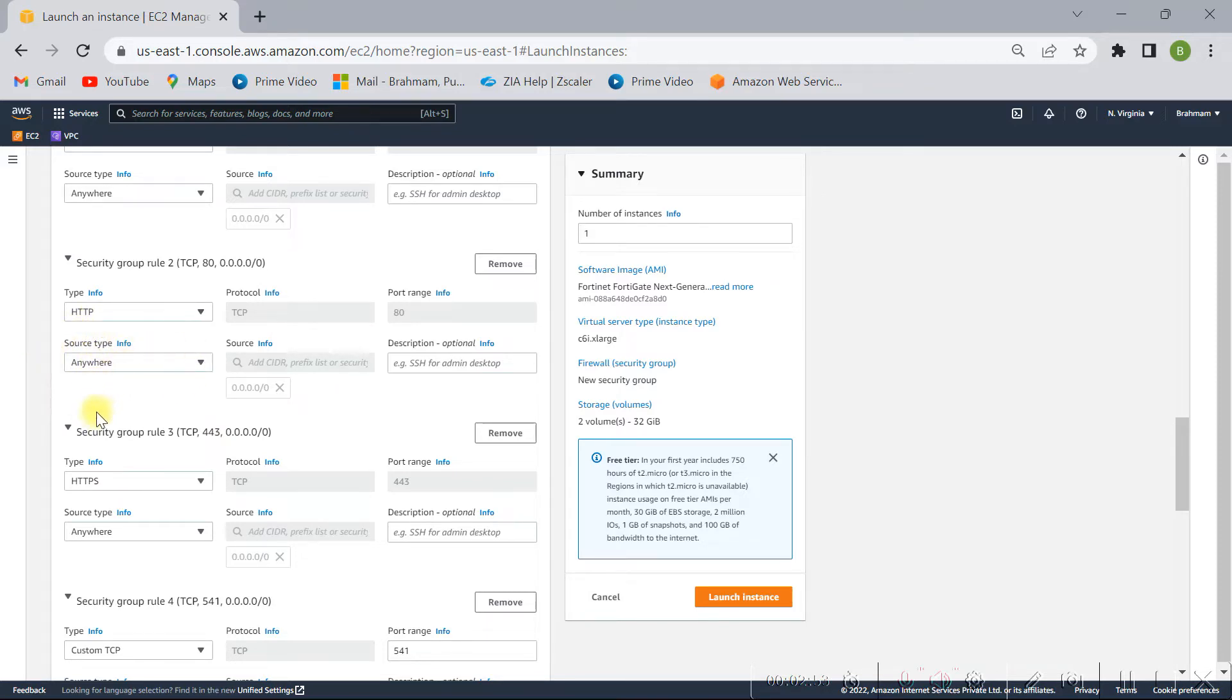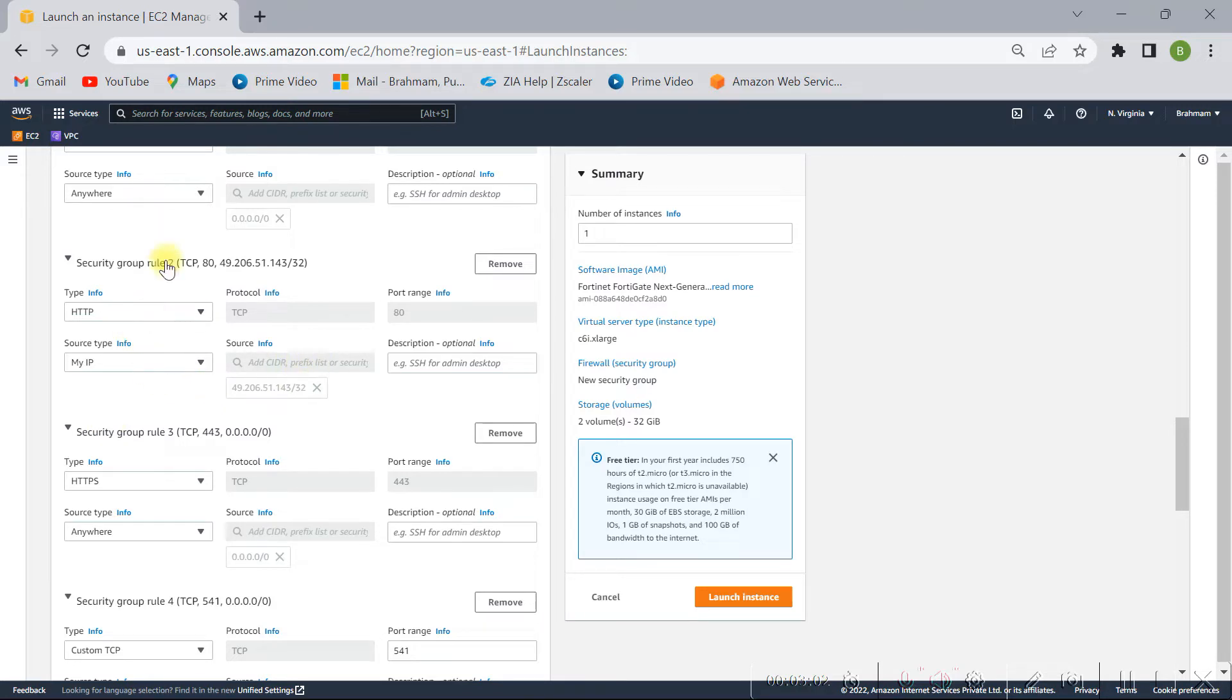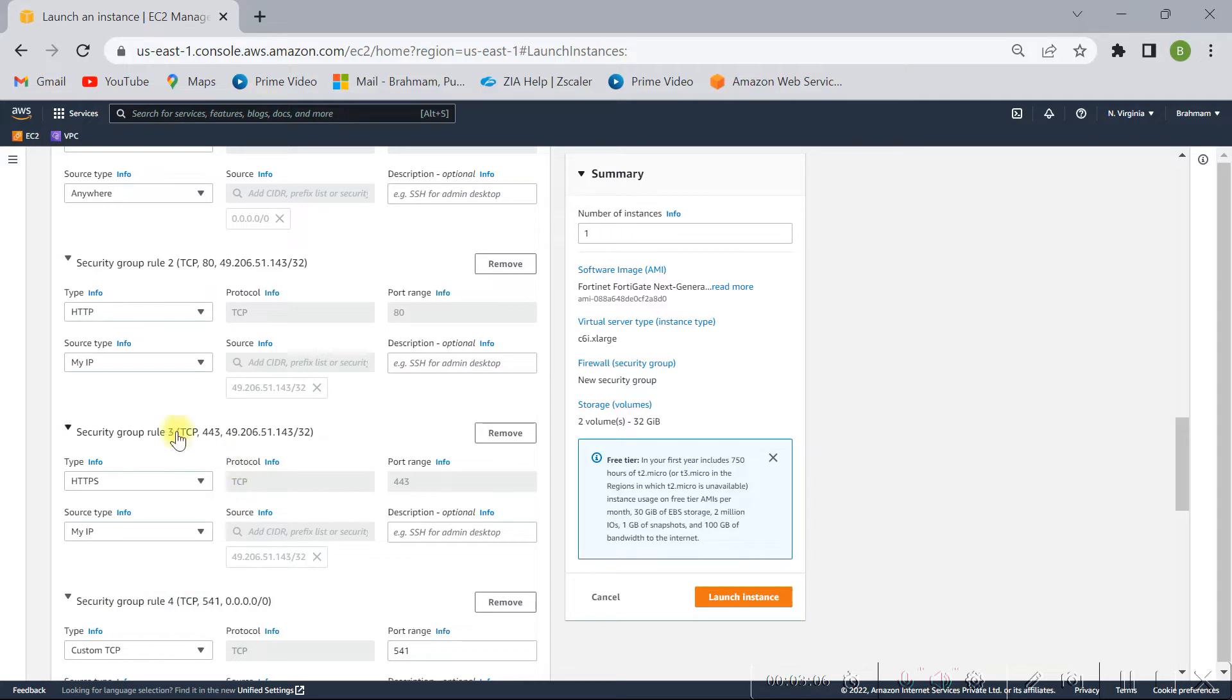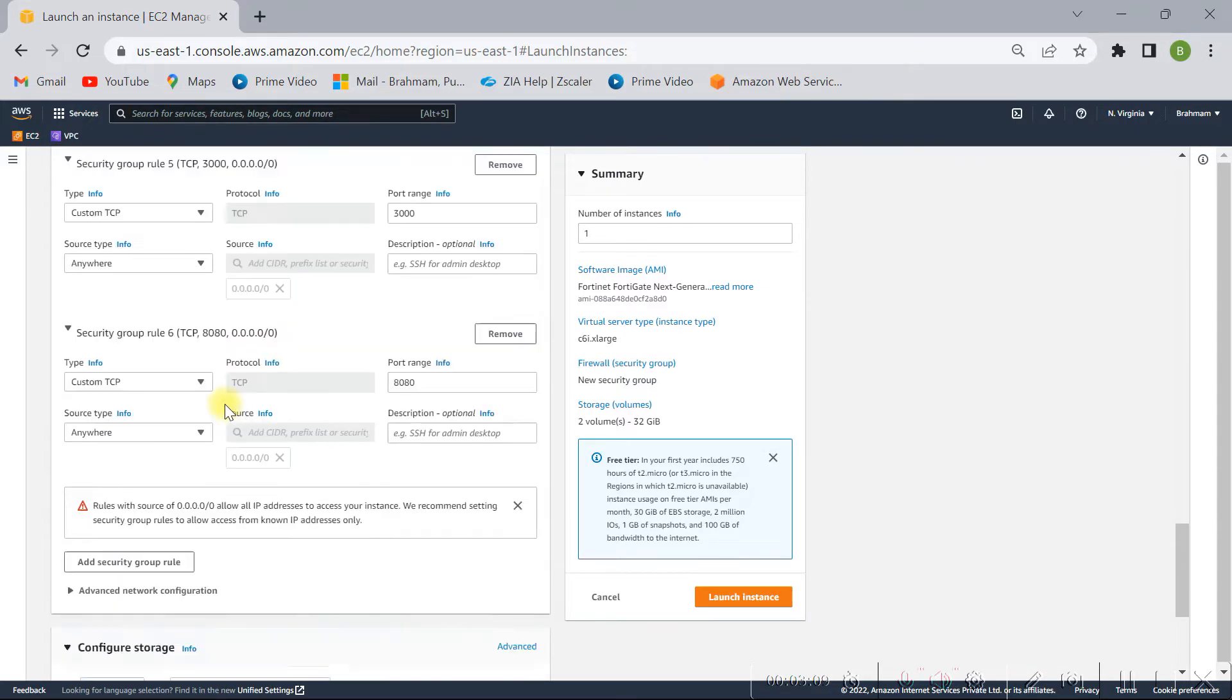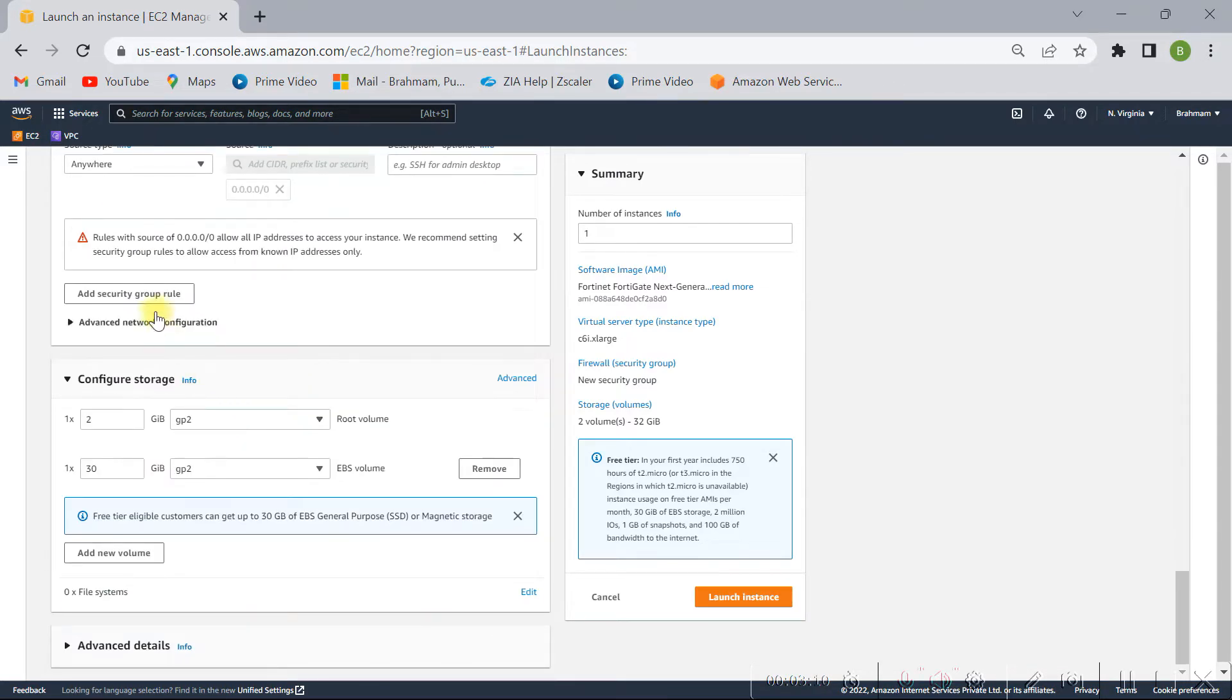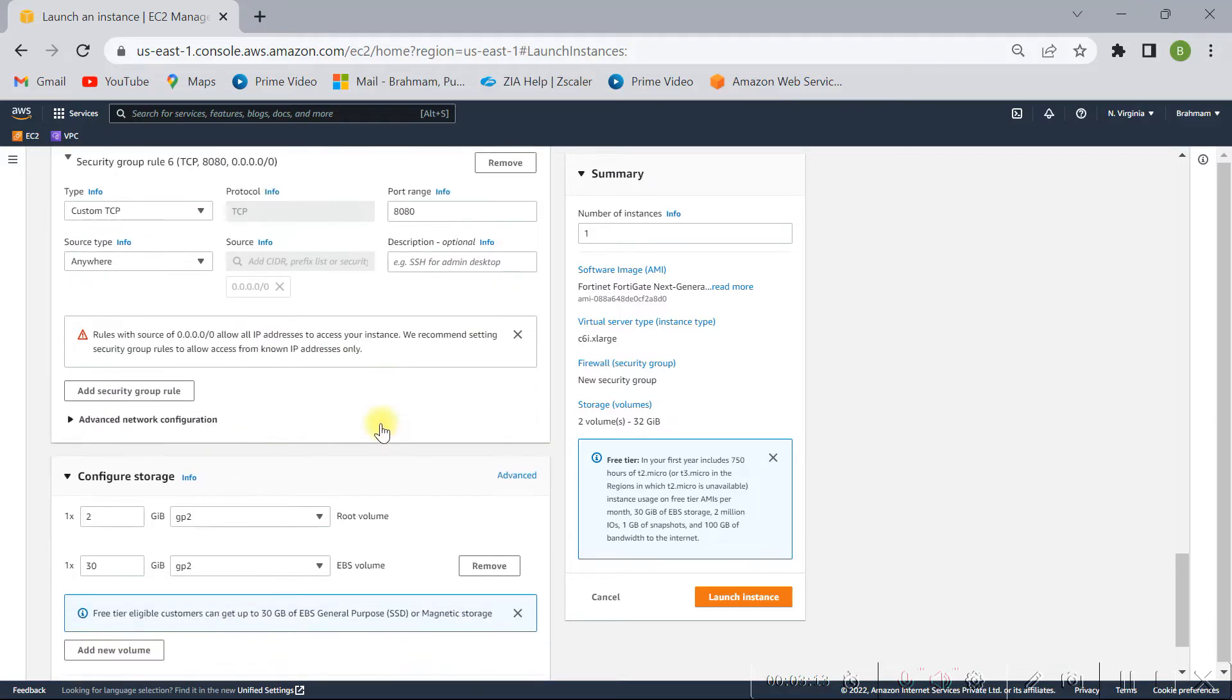So it will be available from anywhere, but I don't want to do that, so I'm going to select this as my IP. So only from my PC I can access this machine, I mean EC2. So just selecting my IP and I'm not going to change anything here.